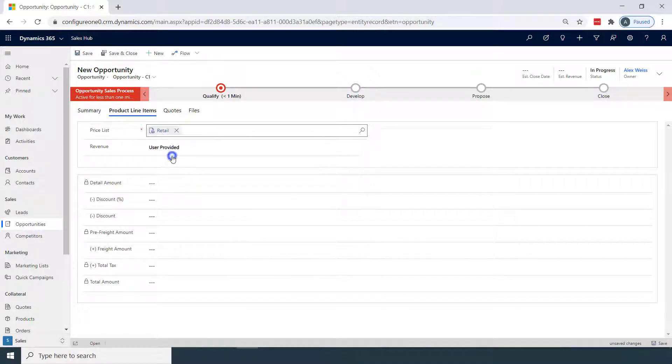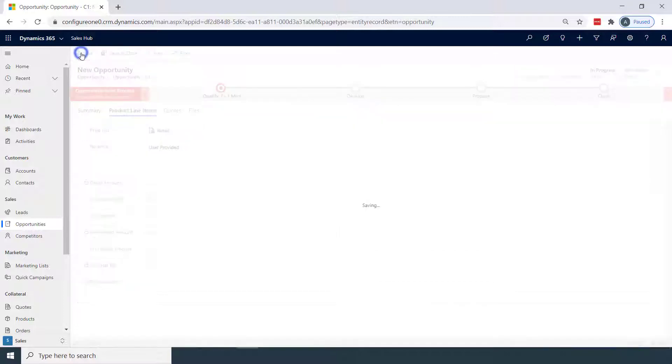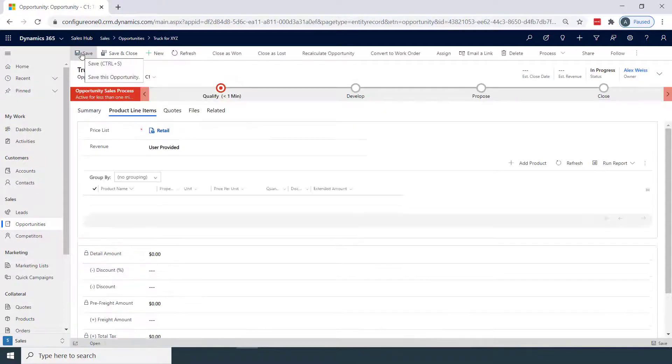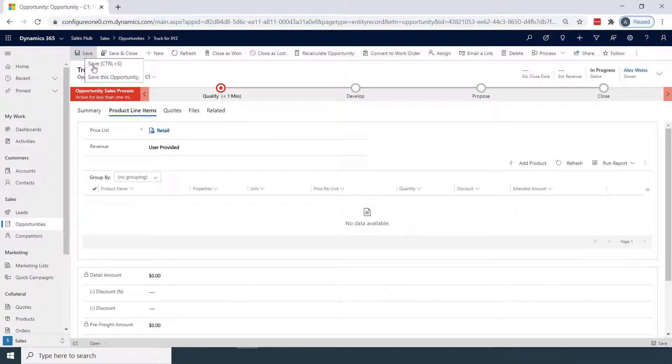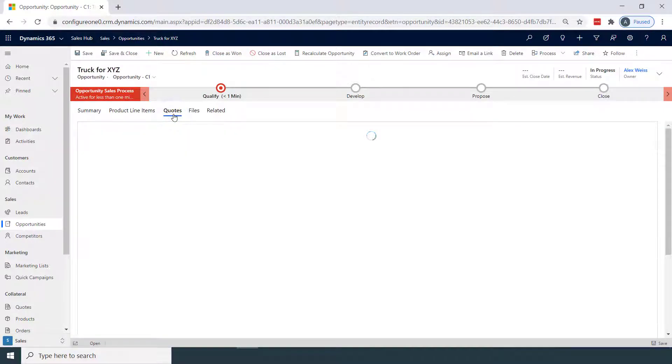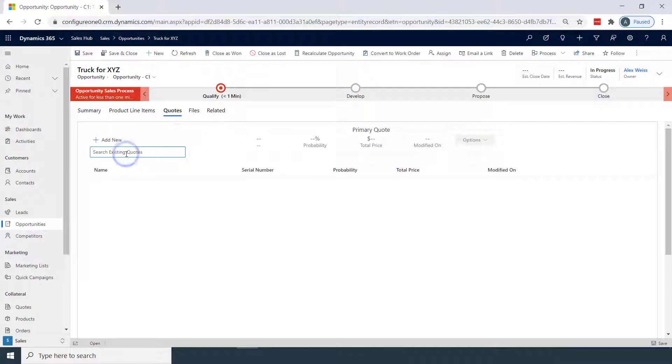Now that I have a new opportunity in Microsoft Dynamics, we can create a new quote associated with this opportunity for our customer XYZ Enterprises. We can either add an existing quote for my customer, or create a new one.